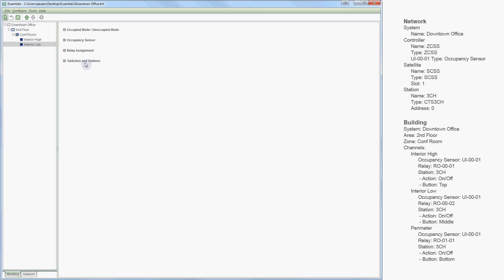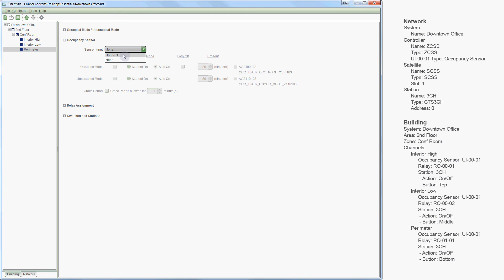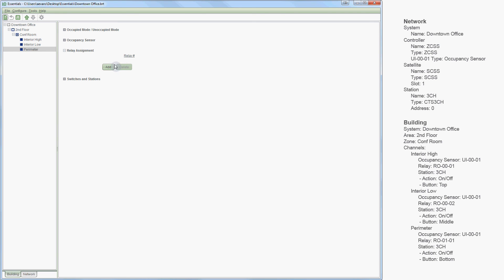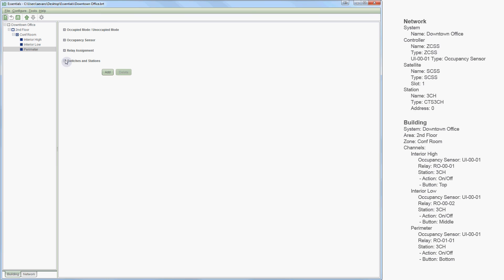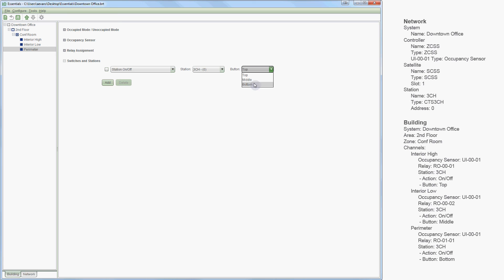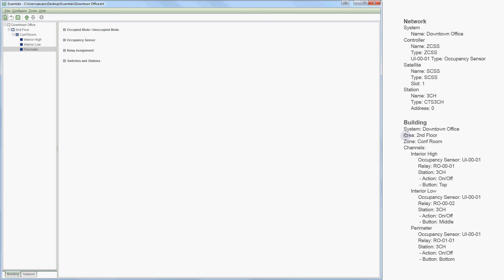Now we're ready for our final channel, perimeter. Again, I'll select the zone level, add a channel, and name it perimeter. I'll set up our occupancy sensor and complete our relay assignment — we want relay 0101. Then I'll add our station: the on-off station, our 3CH station, with the bottom button controlling this channel. We've now added all three channels. On the building side we've added our area, our zone, and our channels — interior high, low, and perimeter. This concludes the building tree setup, so I will save our work.